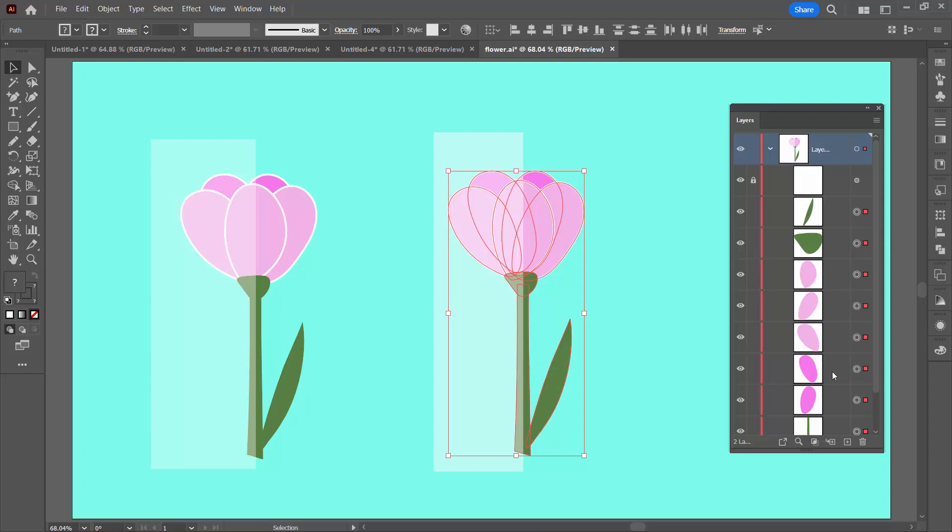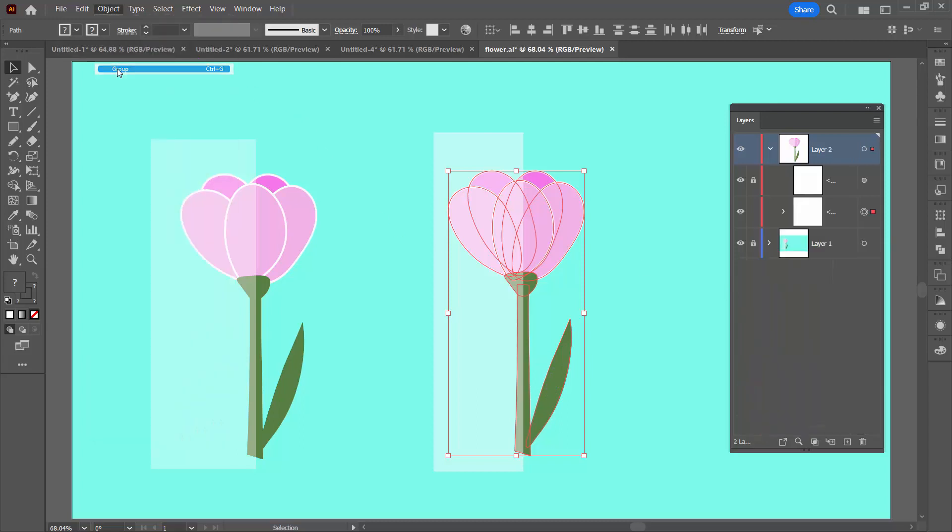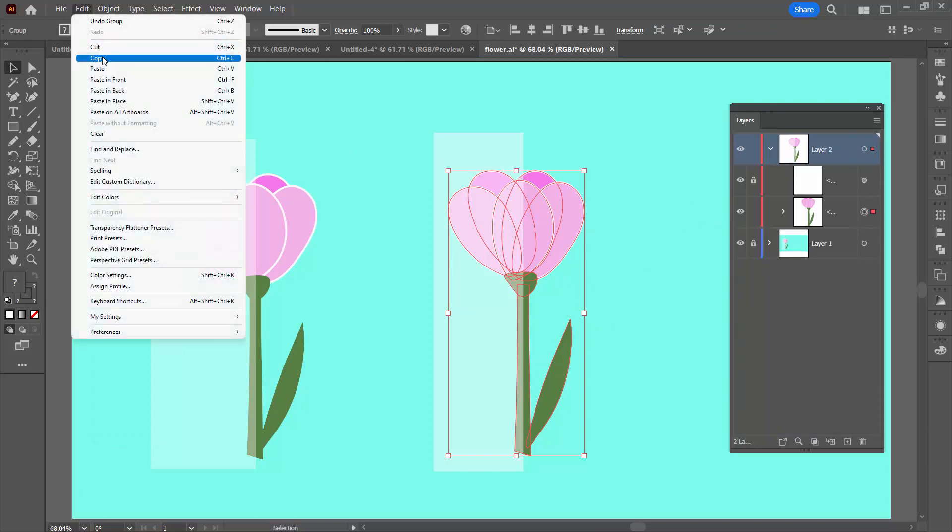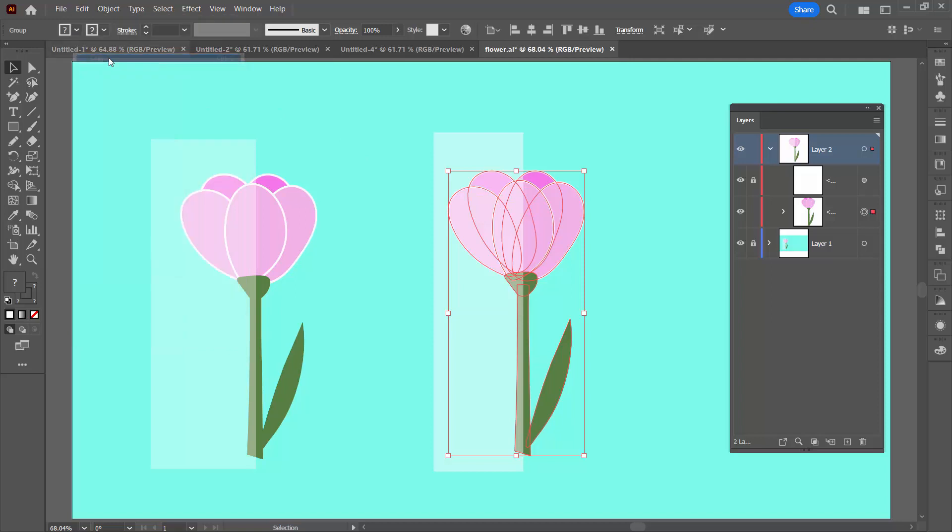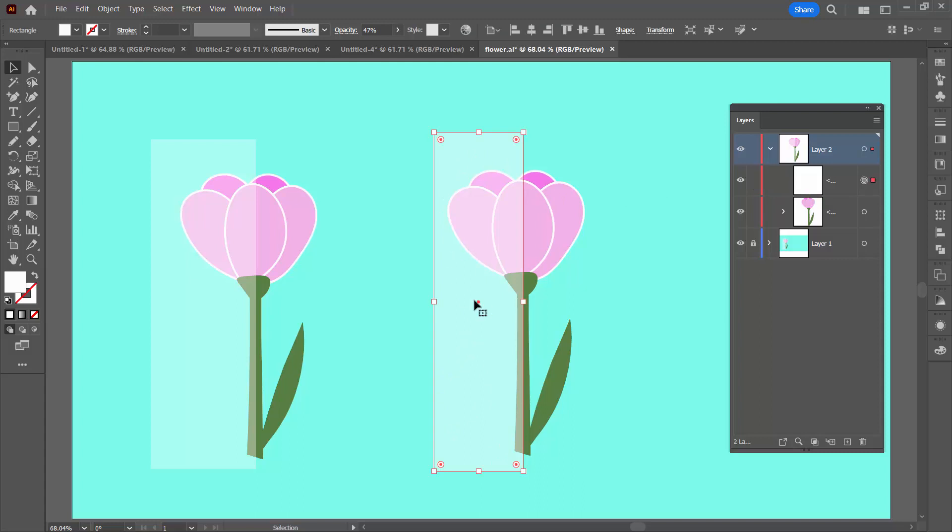At this point you could group the objects for the flower. It might make good sense to do that with object and then group. And I'm going to make a duplicate of that flower. So I'm going to choose edit and then copy. I'm going to click away because now I have a copy of the flower on the clipboard. I'm going to unlock this rectangle here so that I can get access to it.